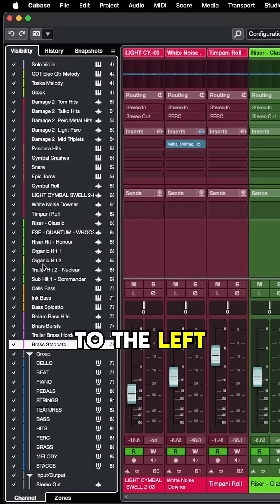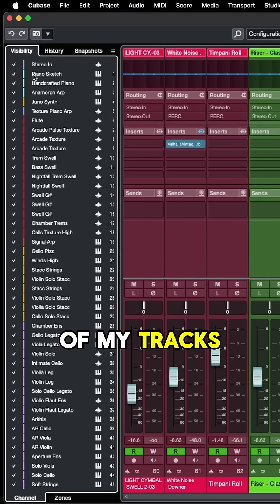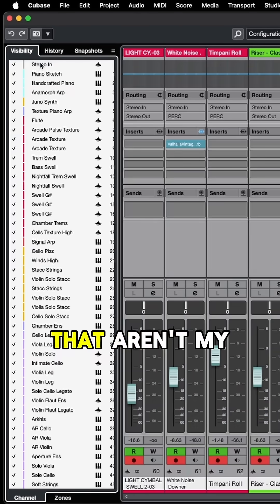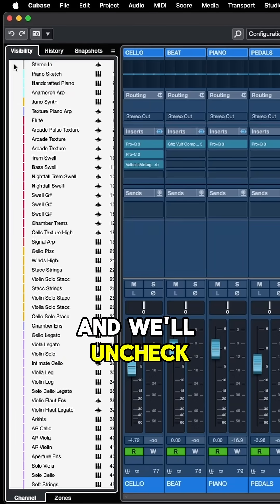So coming over to the left zone, let's select all of my tracks in this session that aren't my group tracks, and we'll uncheck them.